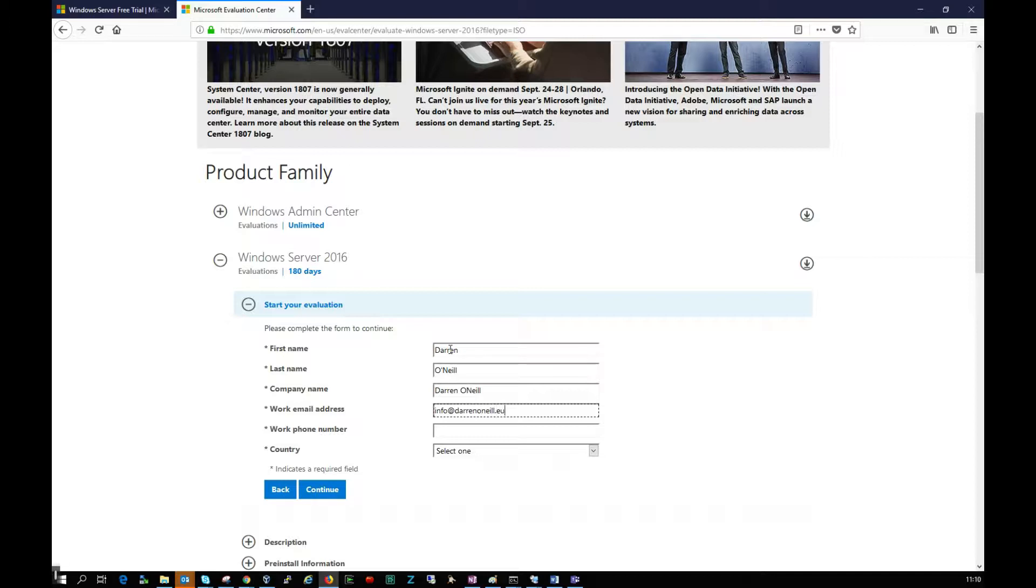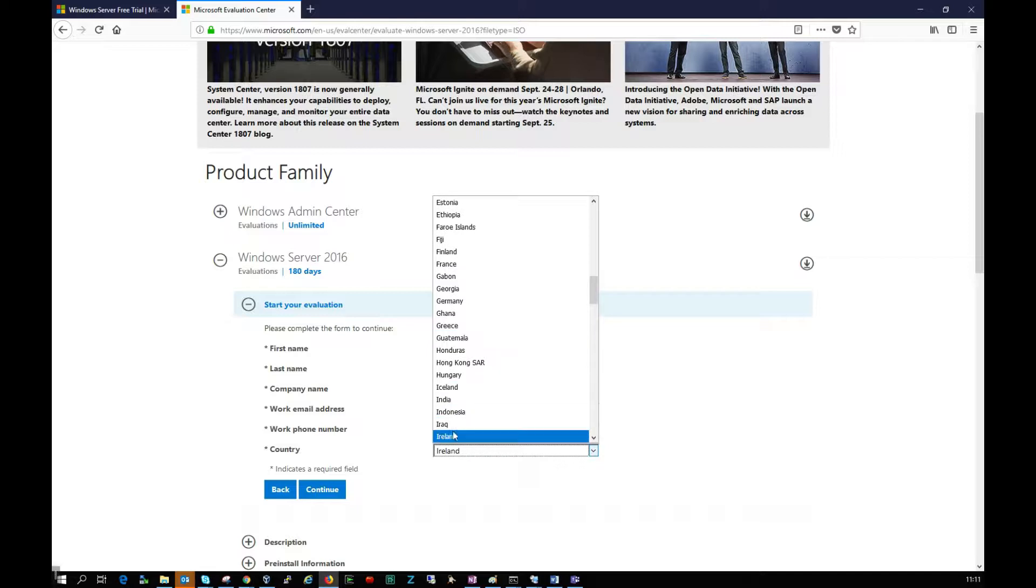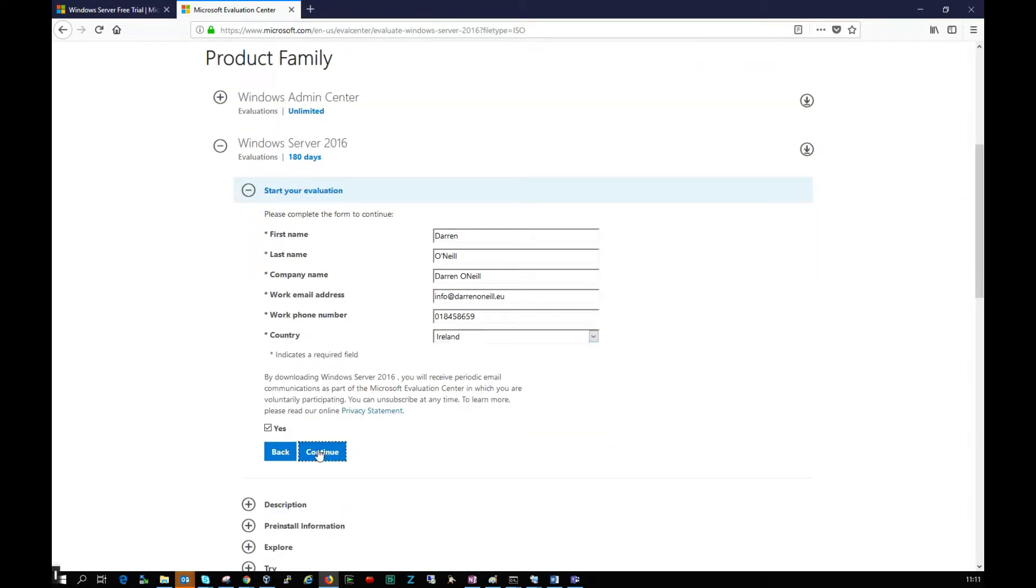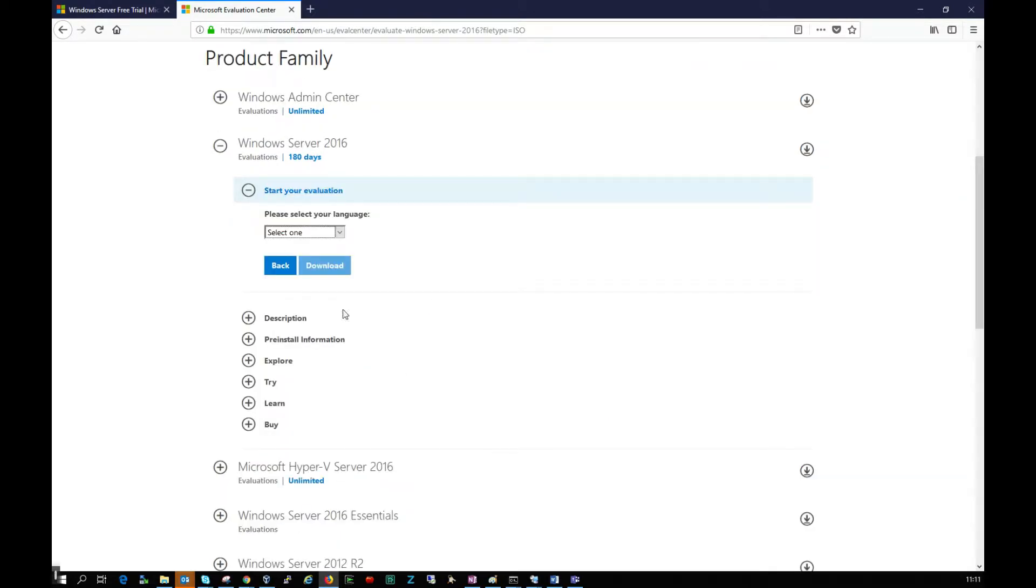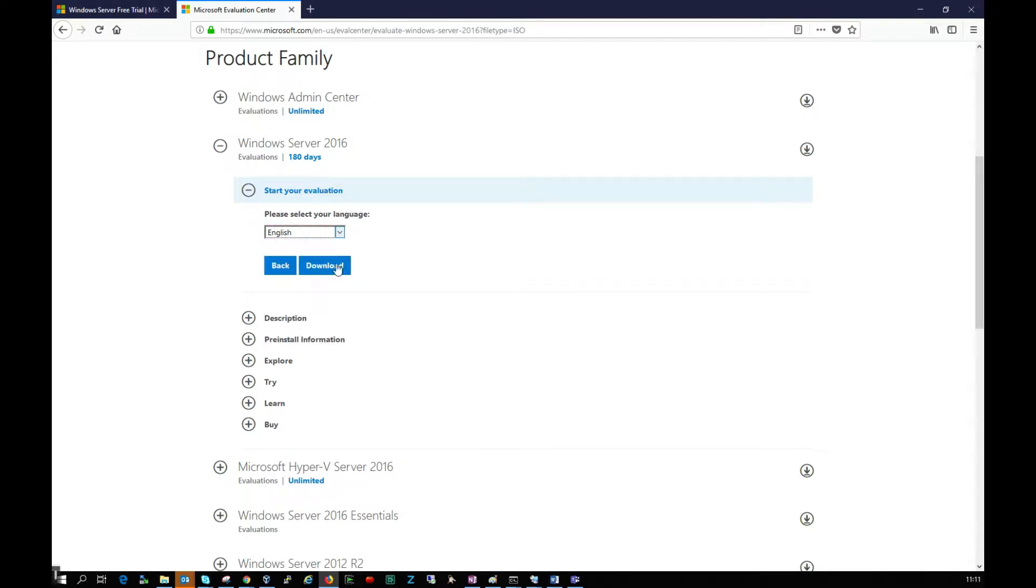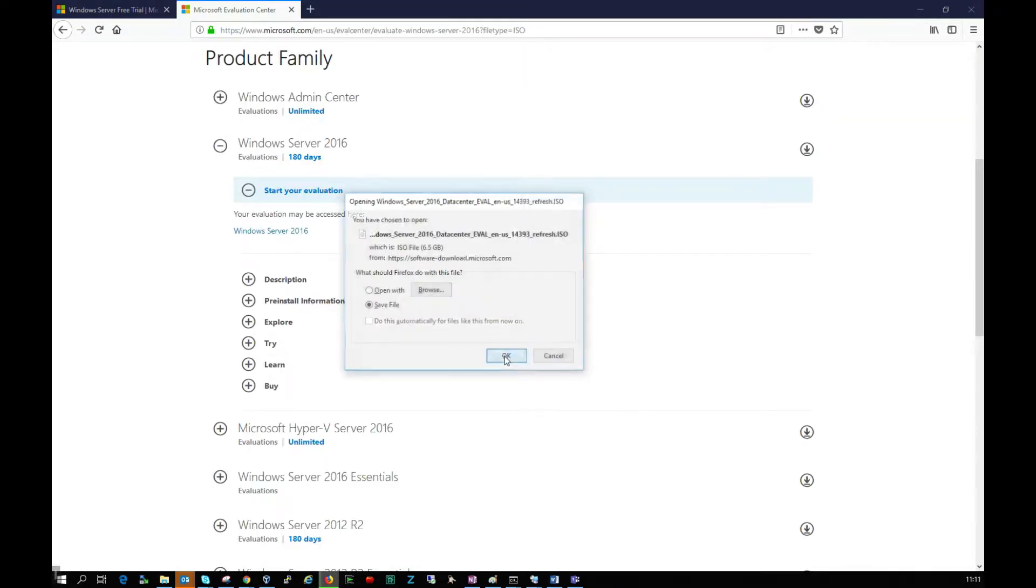Obviously put in details that are relevant to you. I am in Ireland, so I'll select that. Then I'll click continue, select my language as English, click download, and save the file.